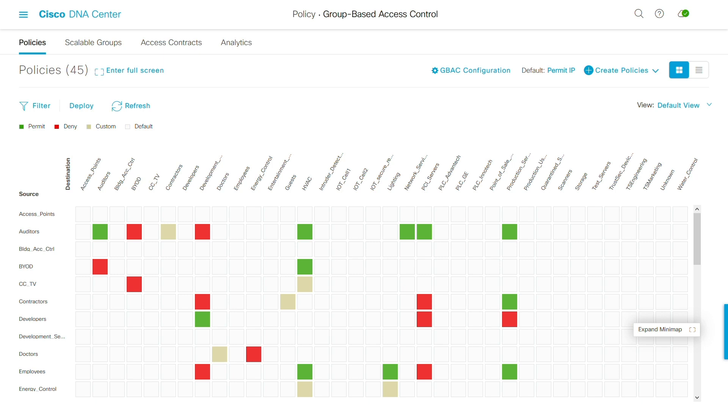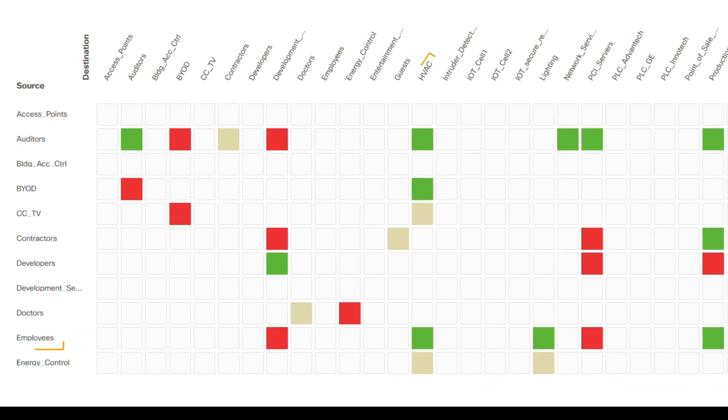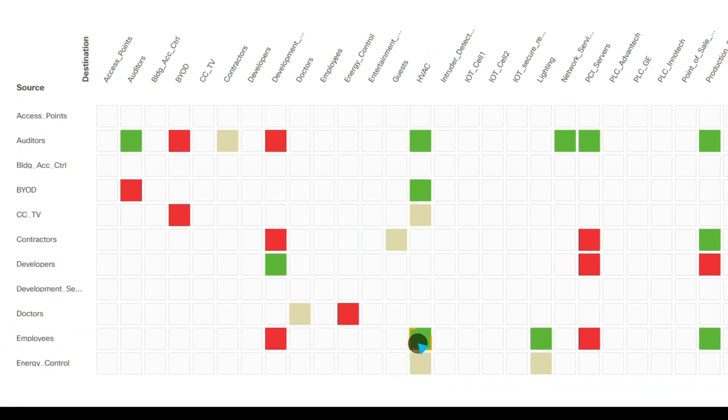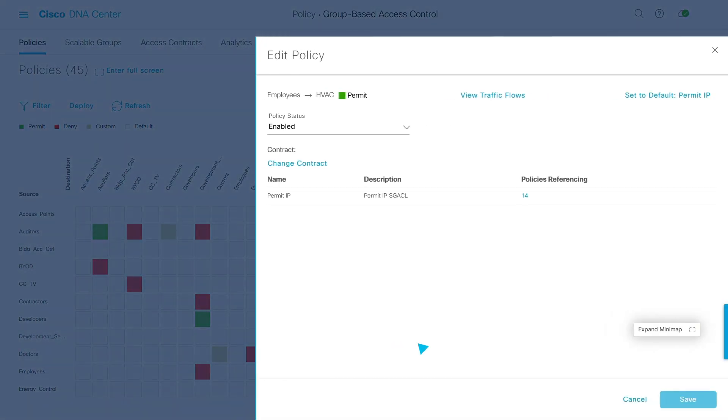For example, I can view the policy for traffic from employees to HVAC devices here. This policy permits IP traffic based on an SGACL, which is a security group access control list that's located in my AAA server. Looks good.